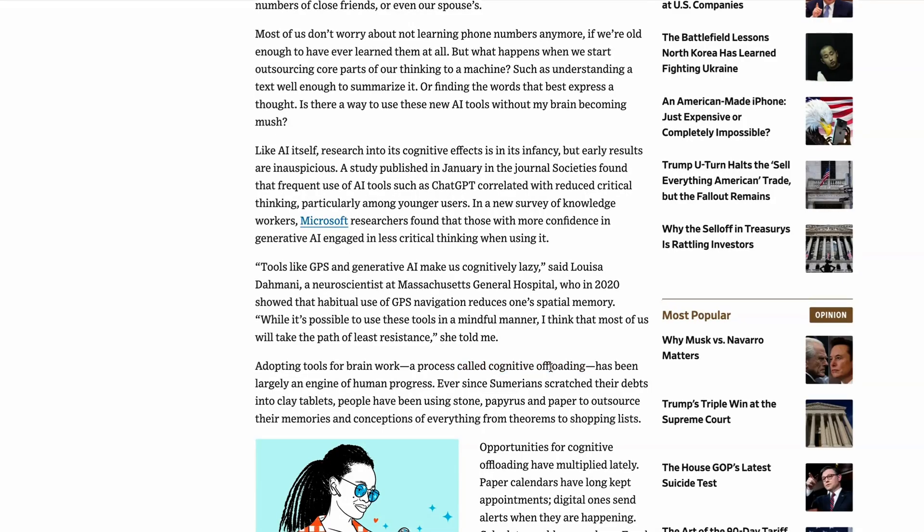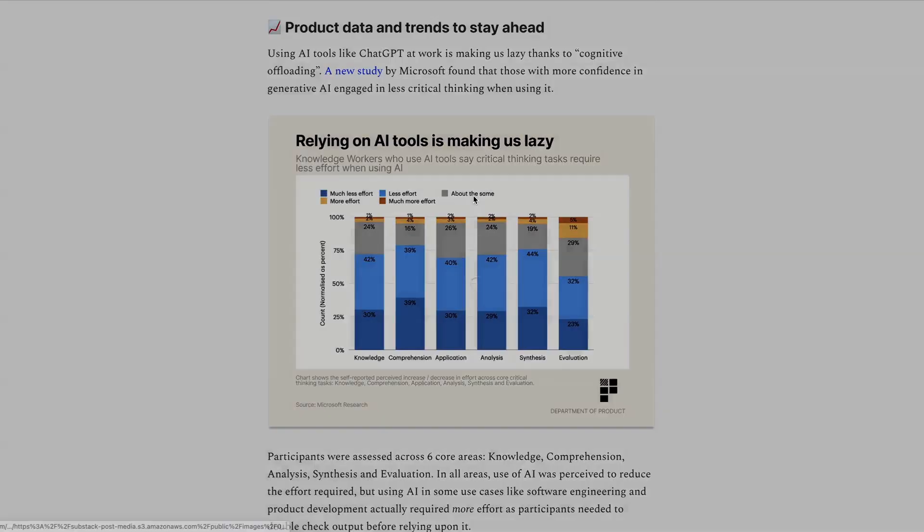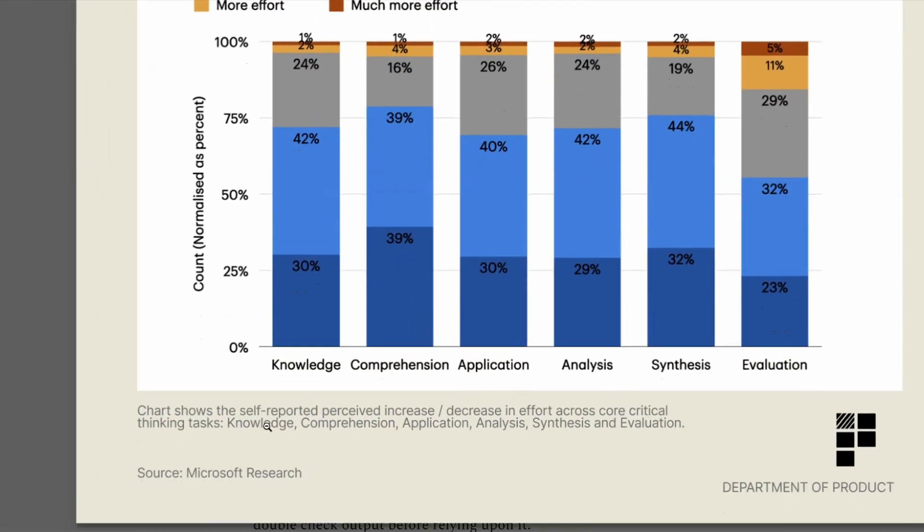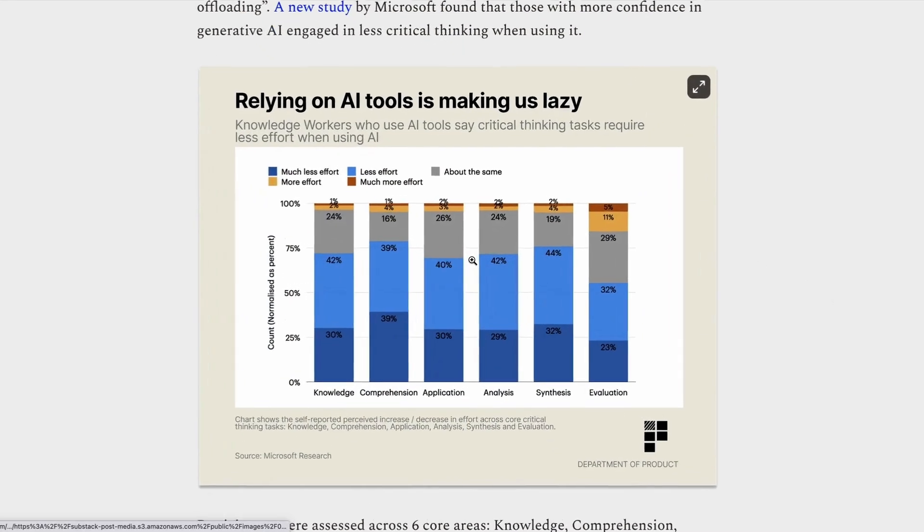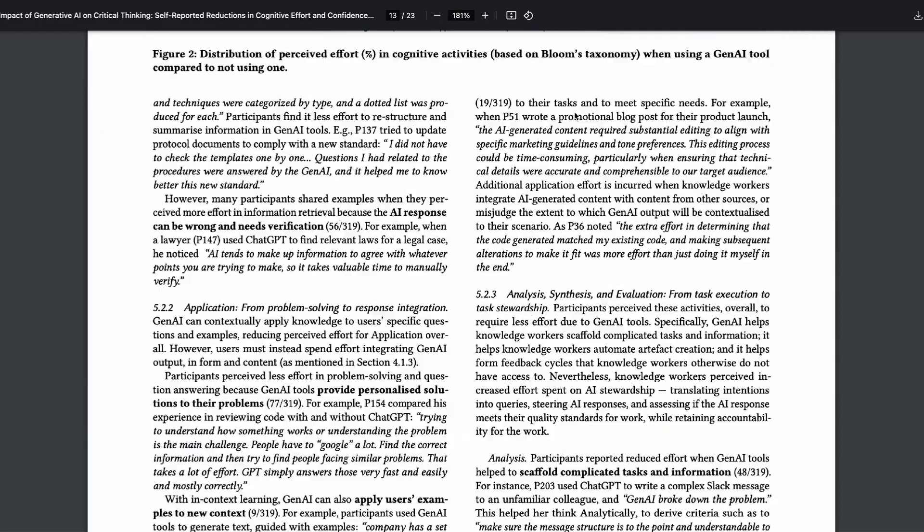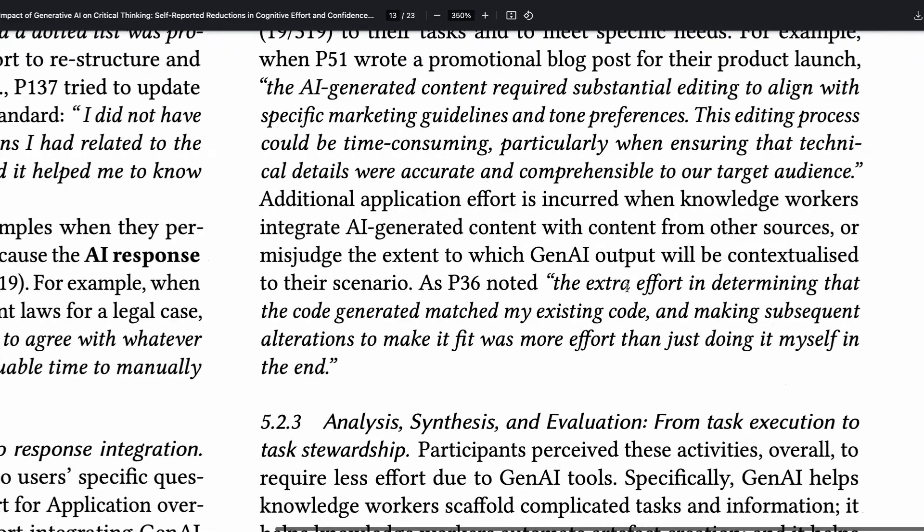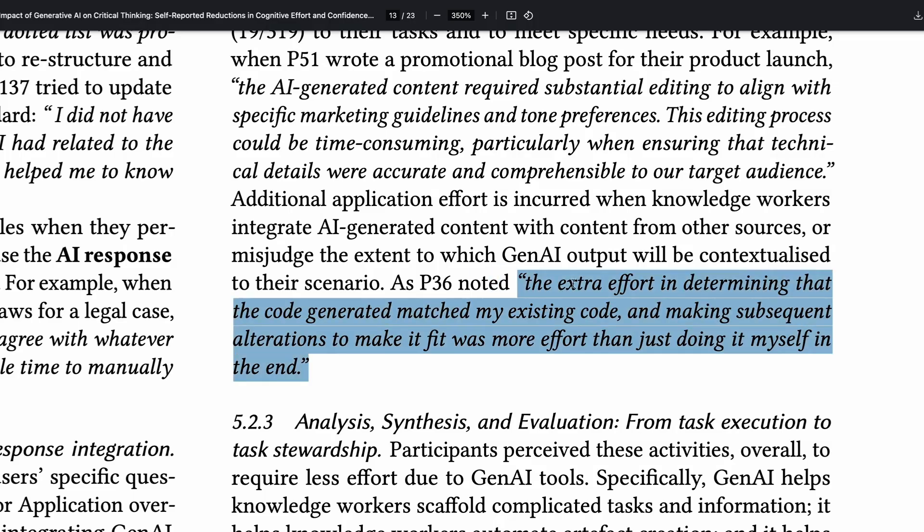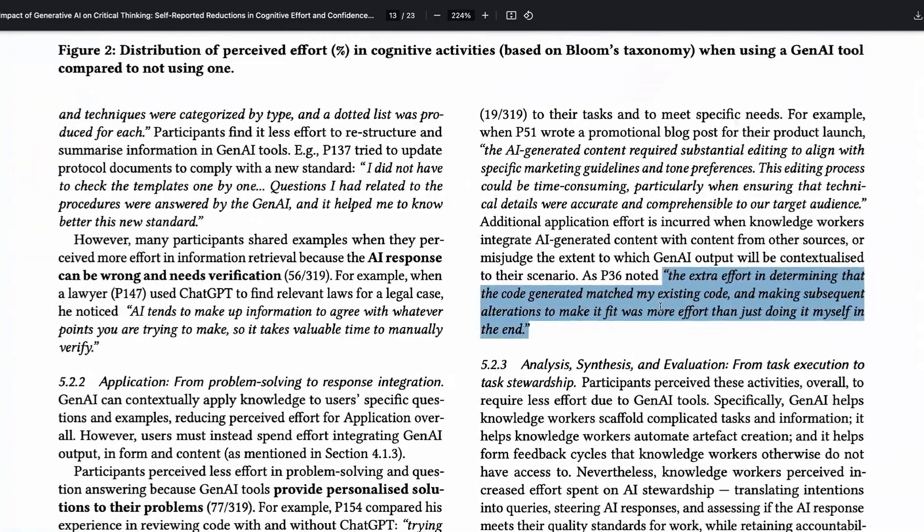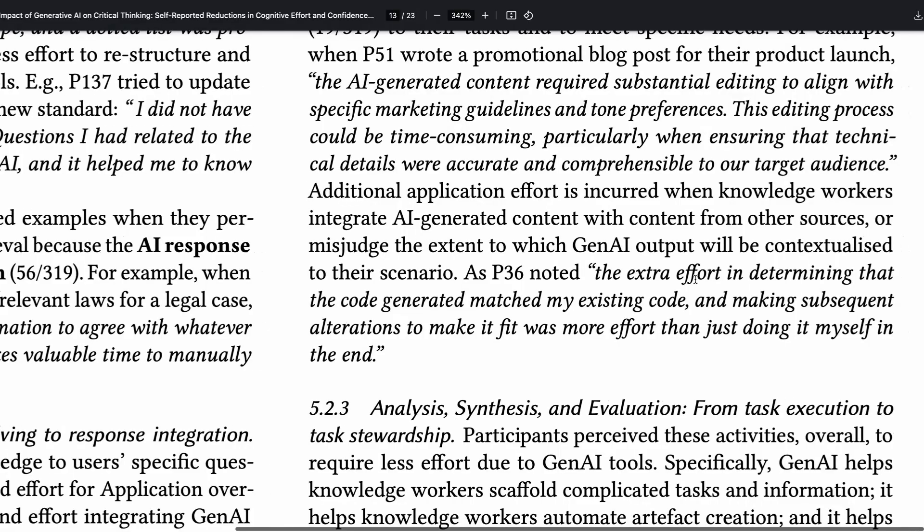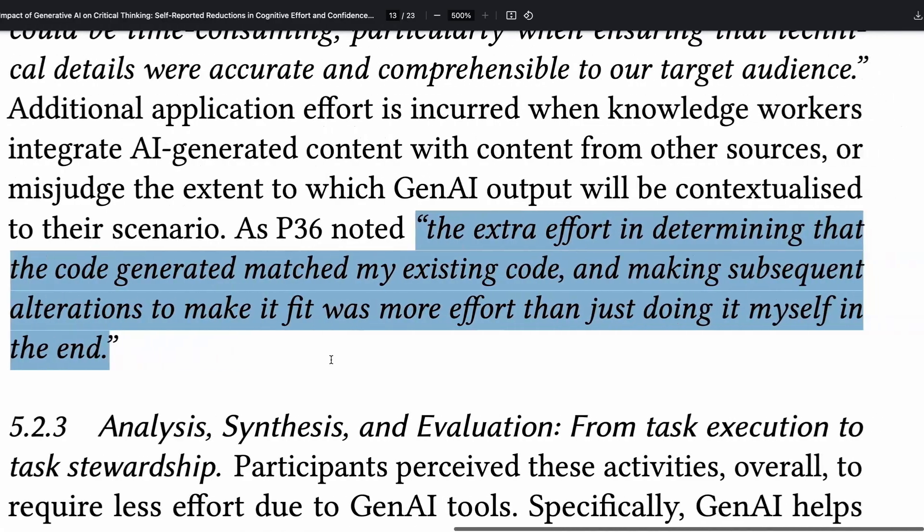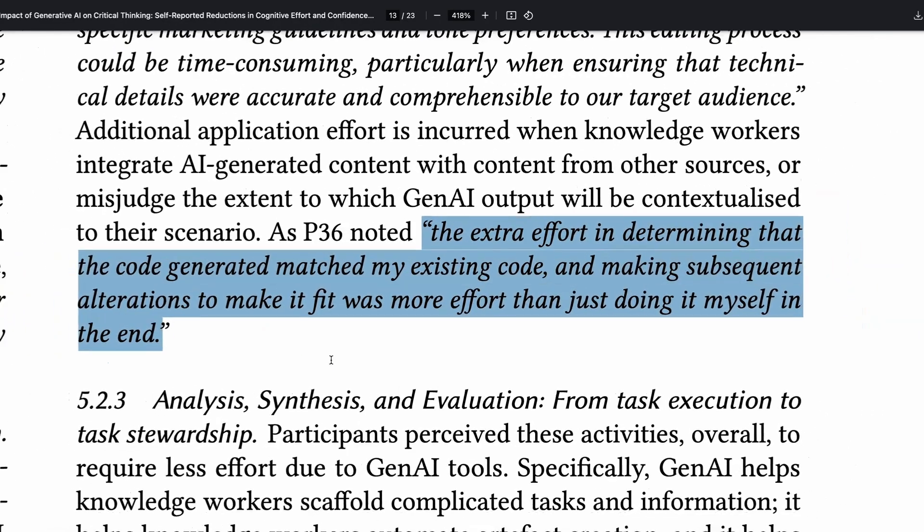So in this study, users were asked to perform different tasks and were then asked afterwards whether the use of AI made the task require less effort or more effort. These tasks were core critical thinking tasks across things like knowledge, comprehension, application, analysis, synthesis and evaluation. And as you can see from this graph, the vast majority of people across each of these critical thinking tasks said that using AI required either less effort or much less effort. But there is one important caveat here, which is that in some use cases, like software engineering and product development, participants said that using AI actually required more effort, as participants needed to double check the output before relying upon it. So if an engineer uses AI to generate code, initially, that's much easier. But if you then have to wade through that code to ensure that it's accurate, this can actually be more effort. So one of the participants said that the extra effort in determining that the code generated matched my existing code and making subsequent alterations to make it fit was actually more effort than just doing it myself in the end. So this study is an interesting one for highlighting the limitations of using AI at work and its potential impact on our cognition abilities.